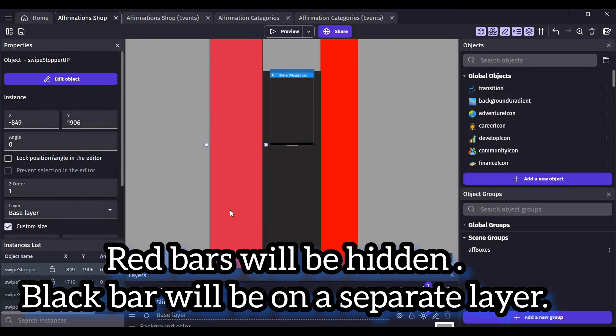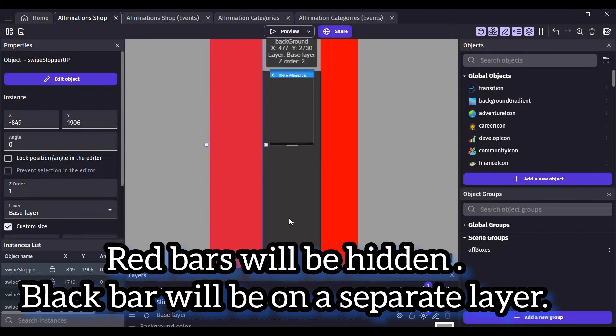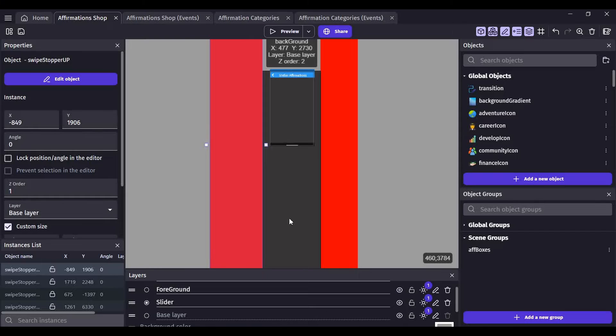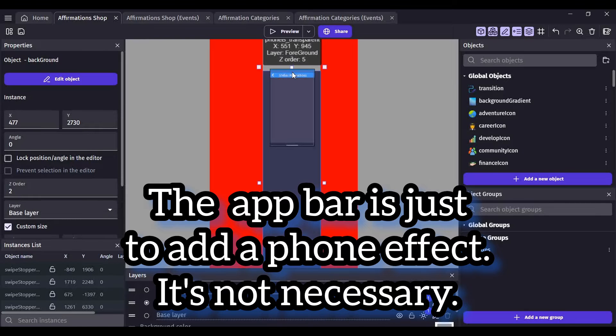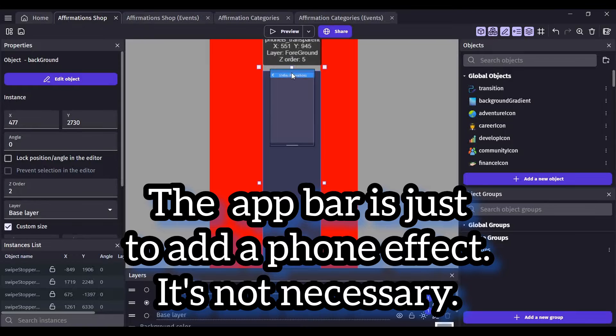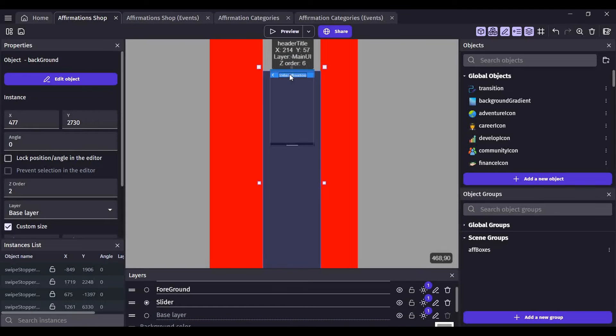It won't matter because the red bars are going to be hidden anyway. The black bar is on the slider layer and the app bar is on the foreground layer above that.